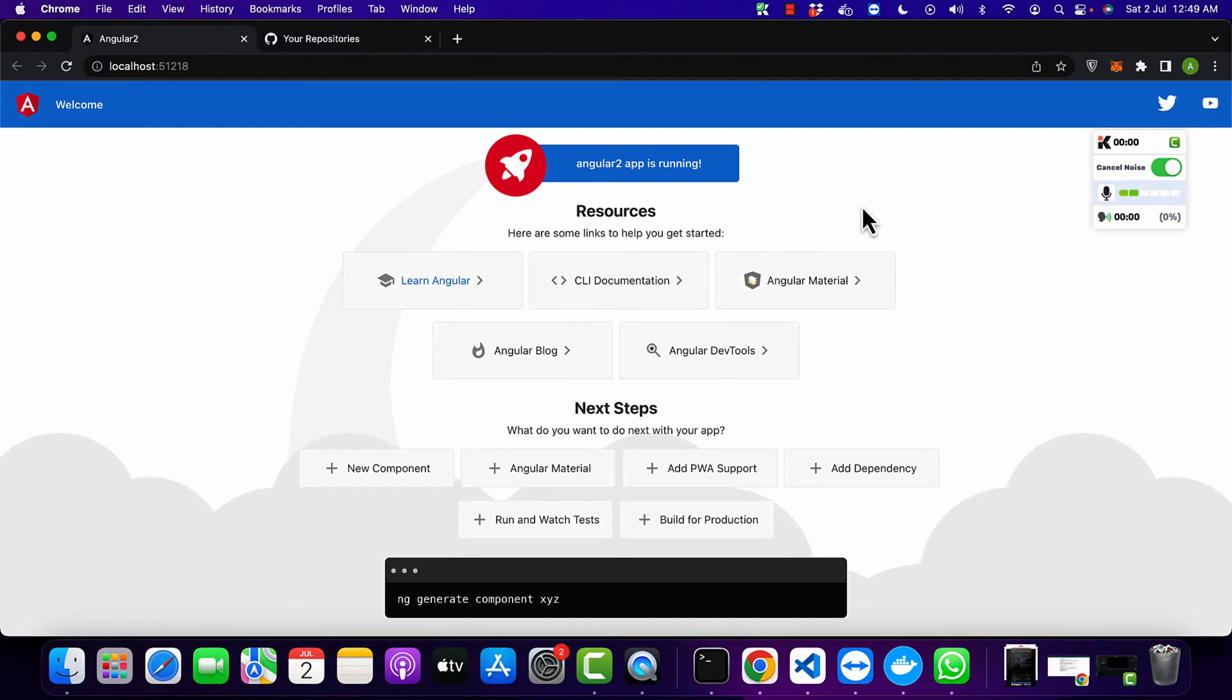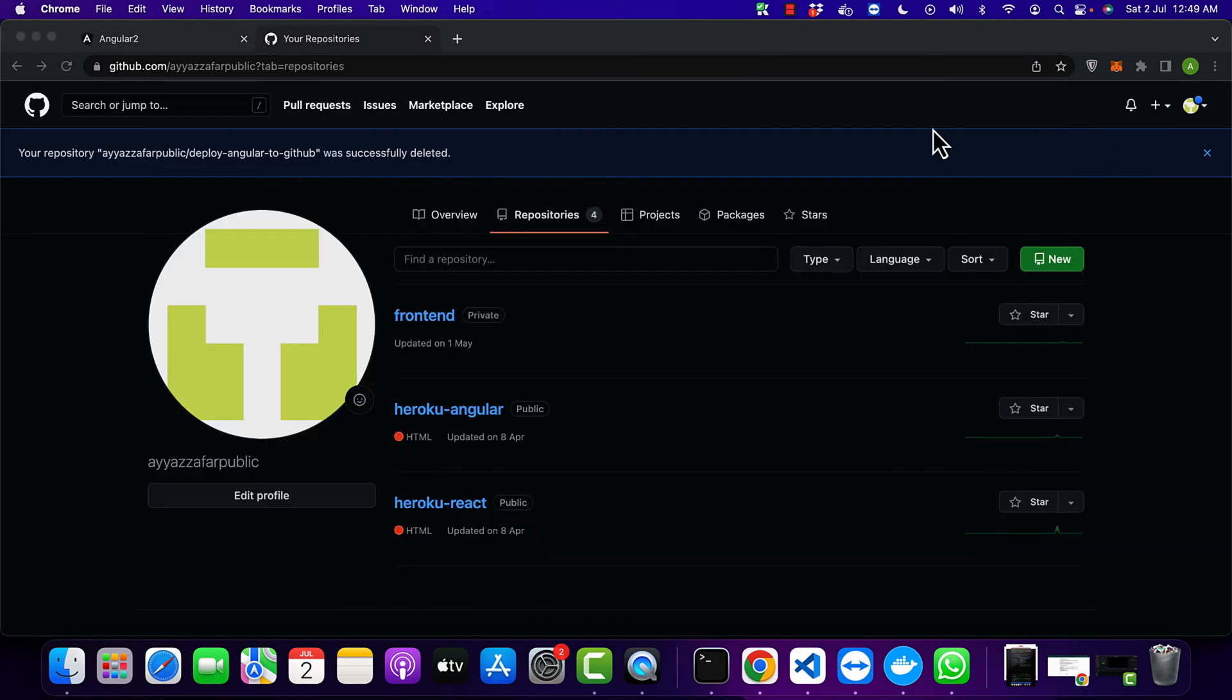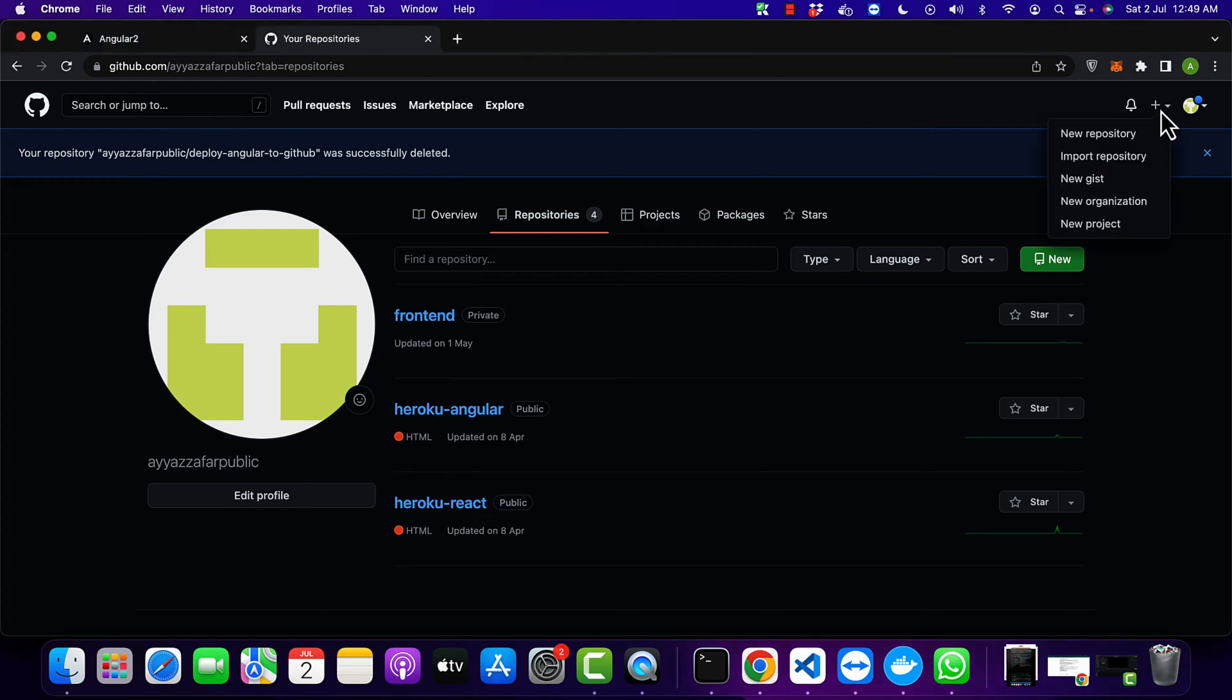In this video I will show you how to deploy your Angular project on GitHub Pages. It is really simple and straightforward. Let's begin. First of all, you need to create your GitHub repository, so open your GitHub account and create that new repository.